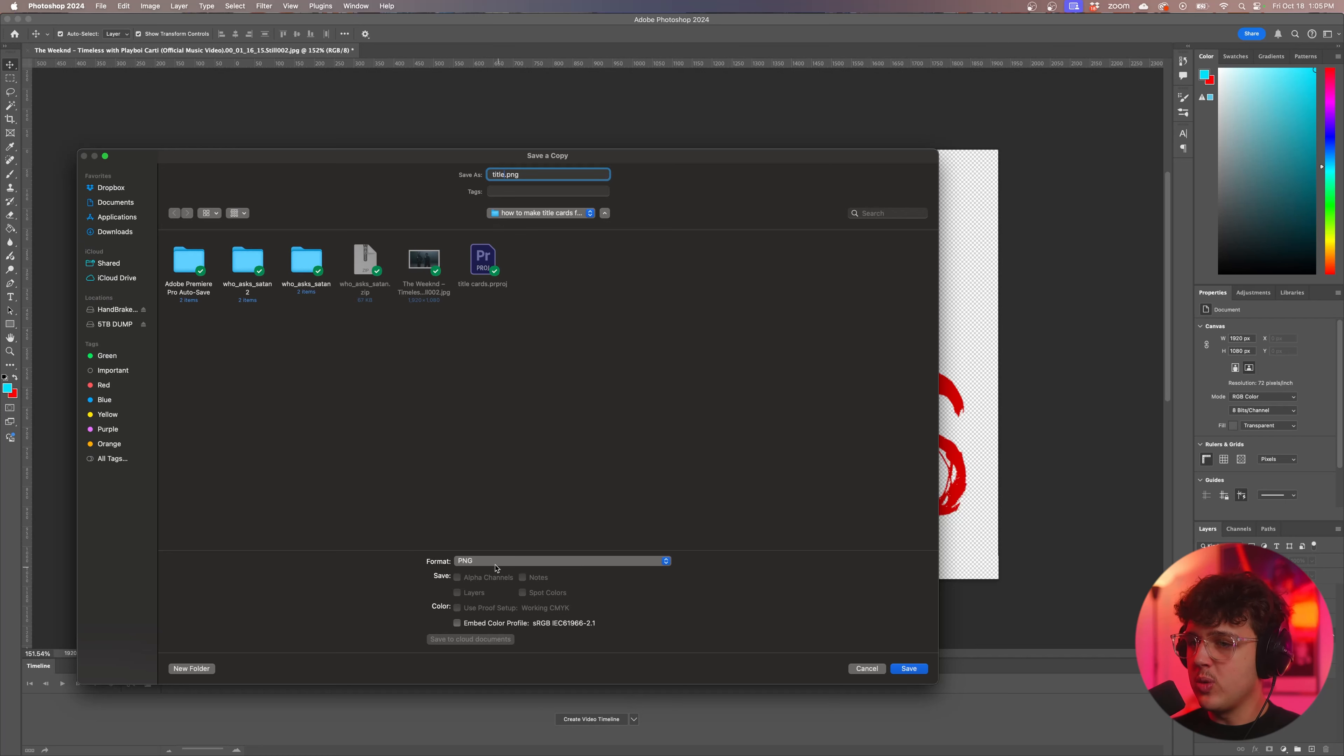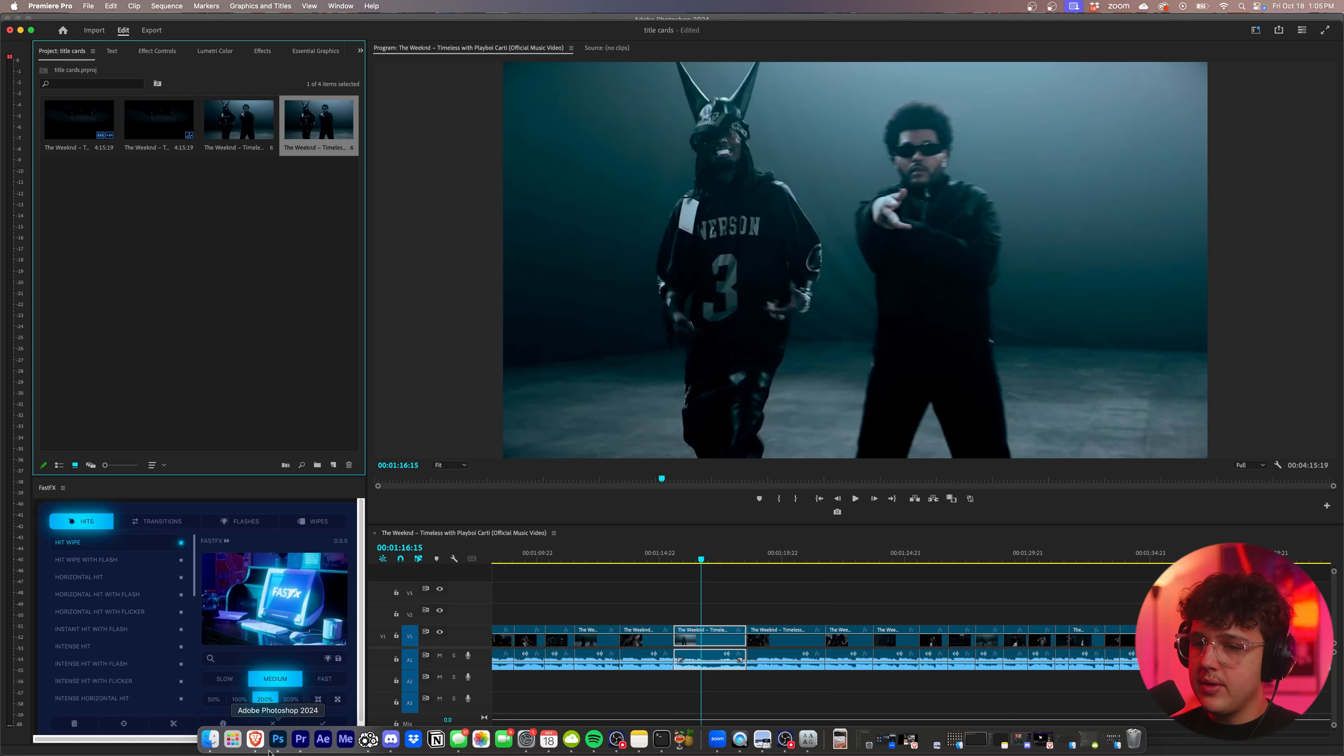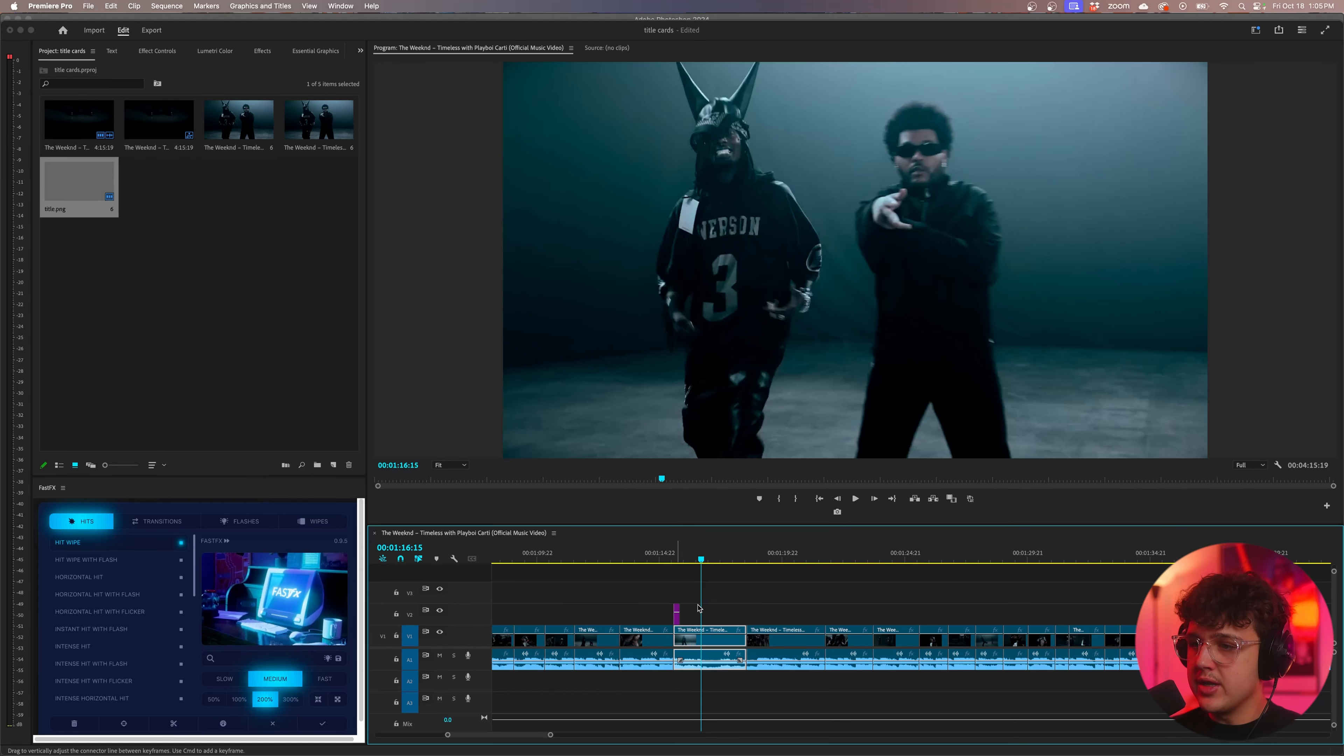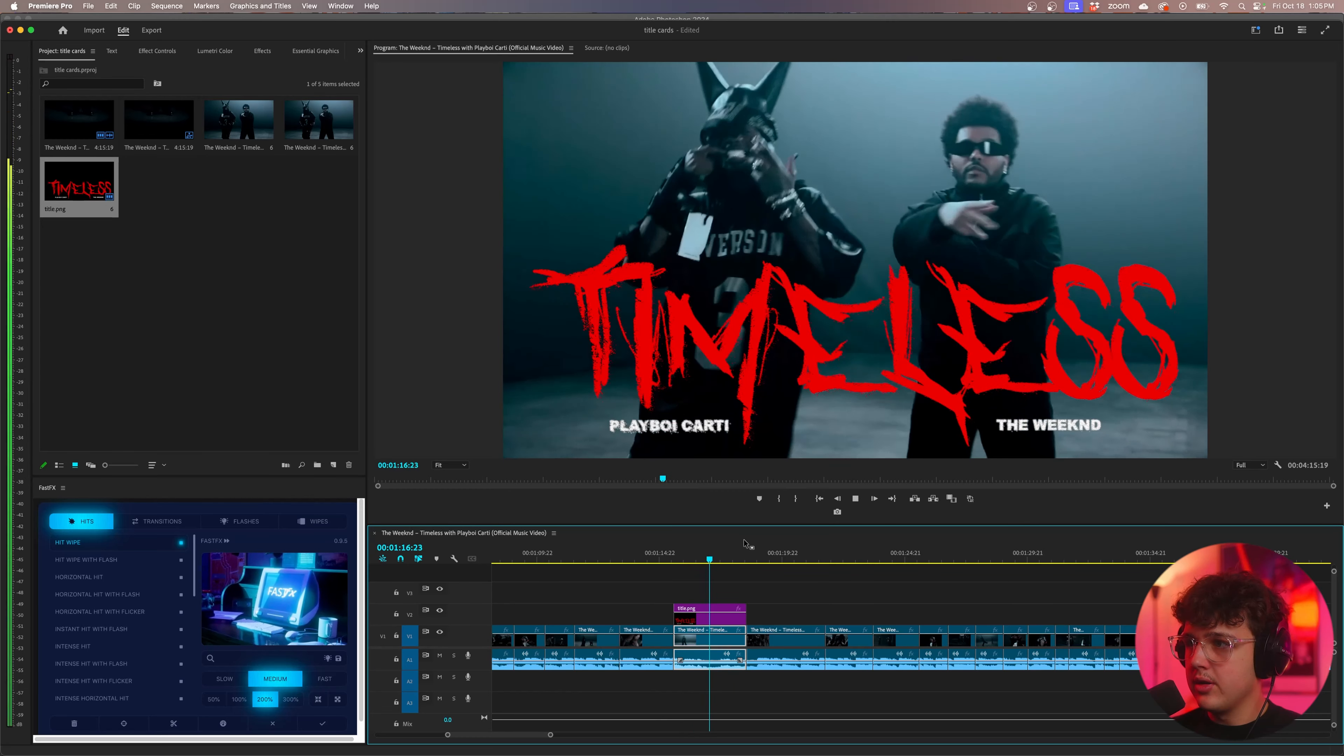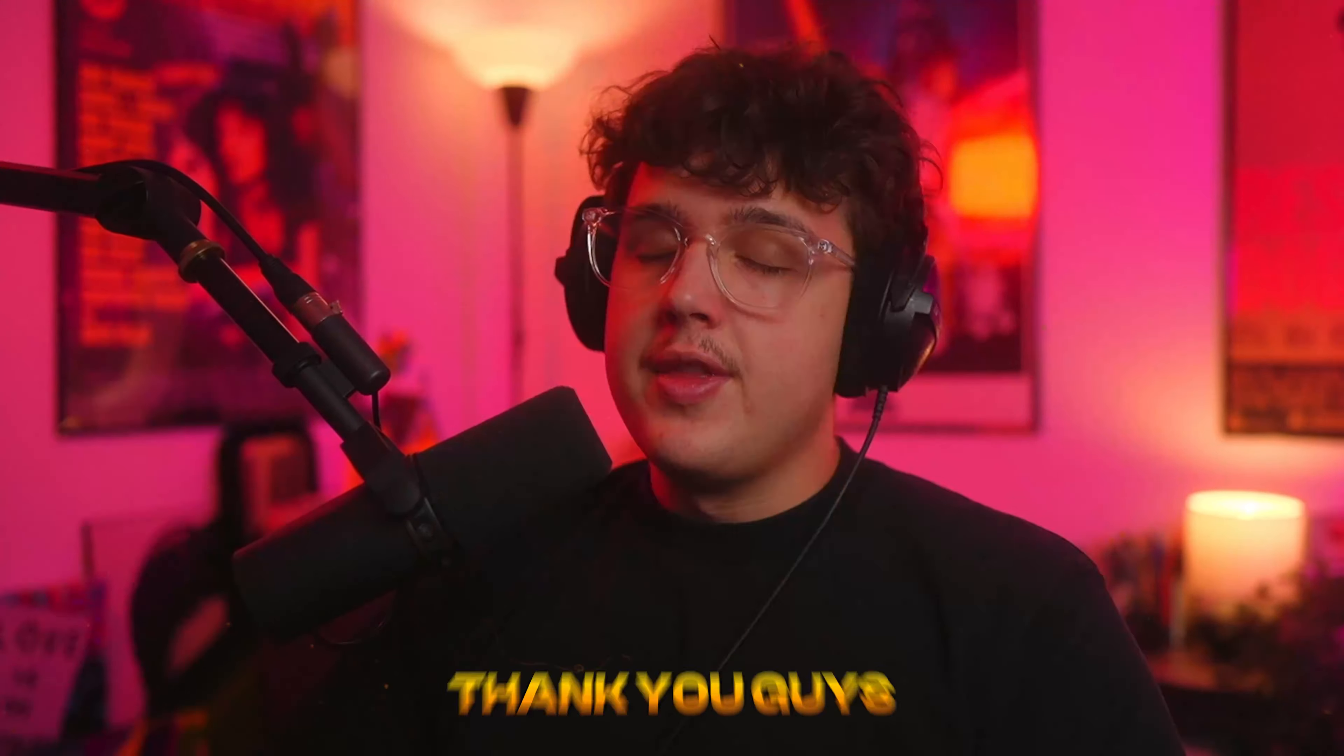I'm just going to call this title, you save it as anything else like a JPEG or anything else the background is going to be white, you want the background to be transparent which is why we're picking PNG. We're going to hit save, hit okay, open up Premiere Pro again and then we're going to find it inside of our finder and all you have to do is drag and drop it inside of your timeline, resize it and you guys can see we have our music video title right here super simple just like that.